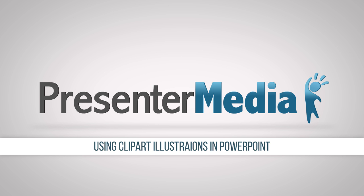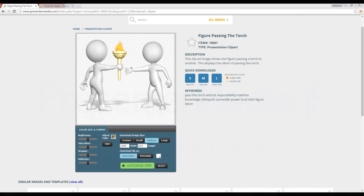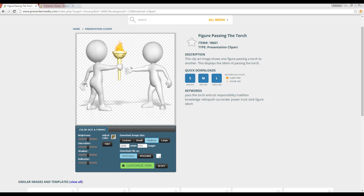Hey, what's going on everybody? It's Billy with Presenter Media here and today we're going to talk about clipart illustrations. Getting into PowerPoint, using in your presentation, we have a whole library full of high quality clipart illustrations for you to use and I'm just going to go through the basics.